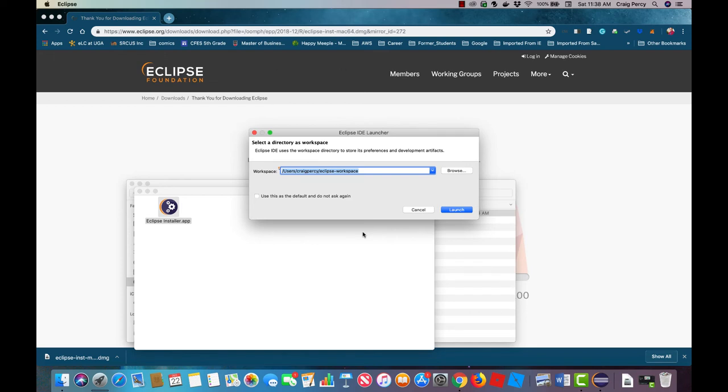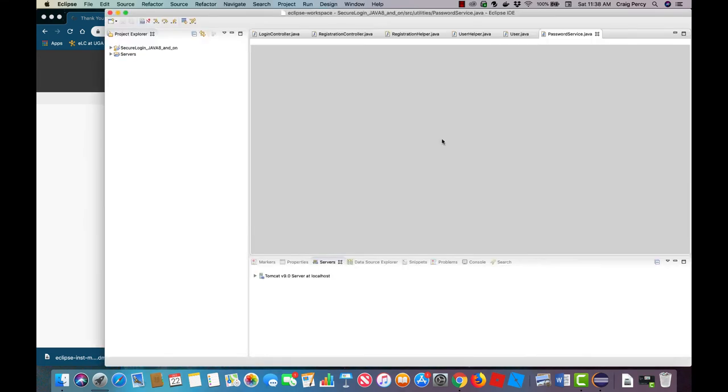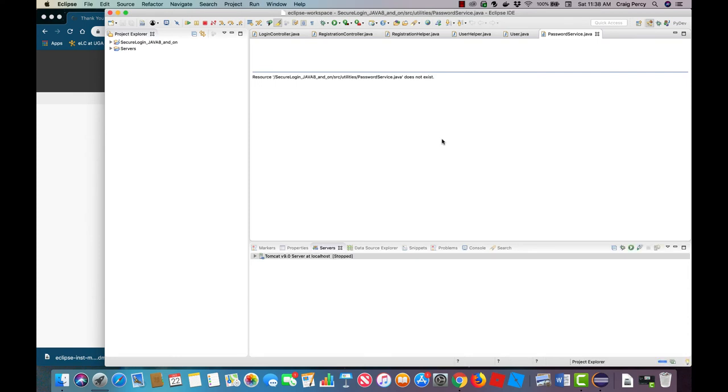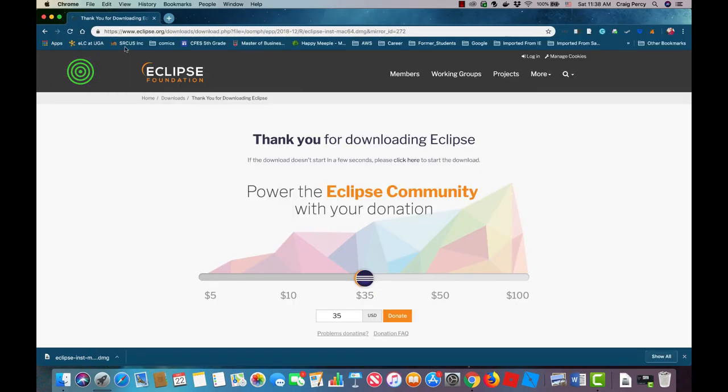I tend to stick with the default workspace for most of my projects. After that Eclipse will finish loading and you'll be able to start developing your Java EE projects. We'll discuss how to do this in later videos in this series. For now let's just shut down Eclipse.